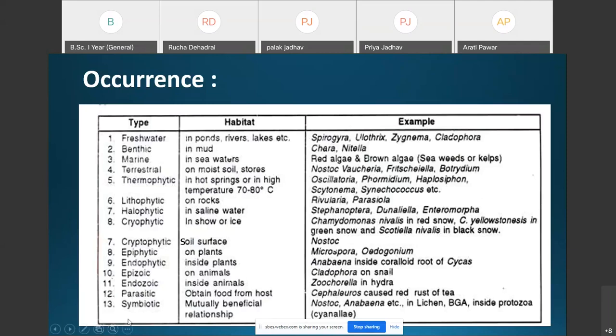Symbiotic algae live with other plants in a mutually beneficial relationship — for example, lichens, which are formed by symbiotic association with fungi. Nostoc filaments are found in bryophytes like Anthoceros and Notothylas. Anabaena cycadeae is a species found in the coralloid roots of Cycas.